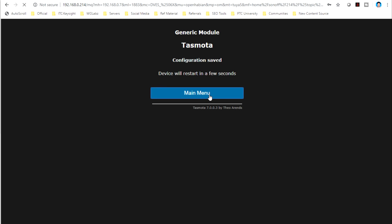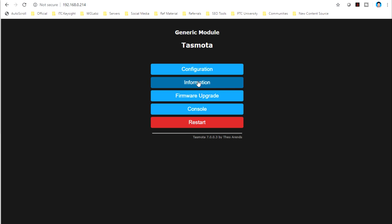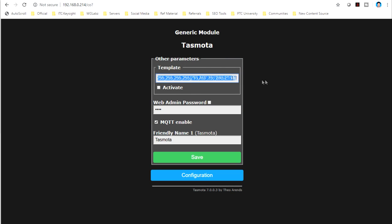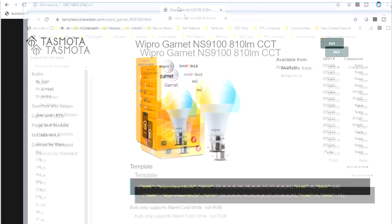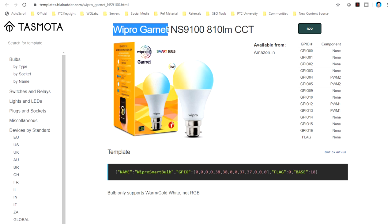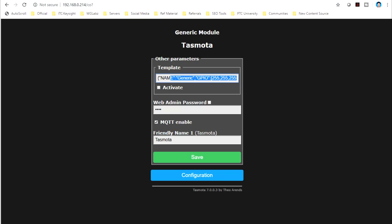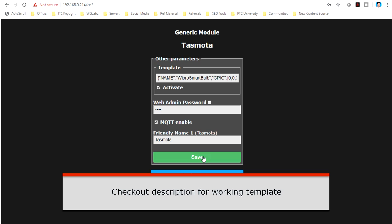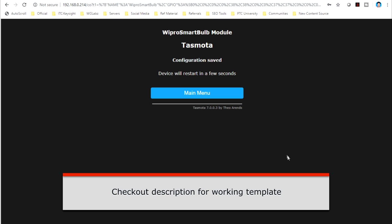Again, get into main menu. Now, I just need to configure the GPIOs and all. For that, I will just get into configuration. Configure other. And we need to change this template. And if you want to get the template for your device, you can get it from this particular website that provides your Tasmota templates. So, for me, my bulb is Wipro smart 9 watt CCD bulb. So, I will just go ahead and copy this template. Come over here. Paste it. Click on activate. Save.